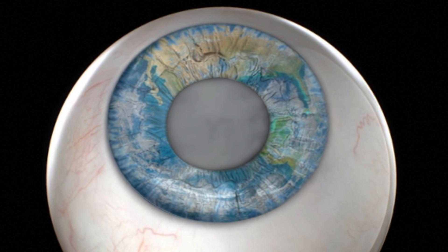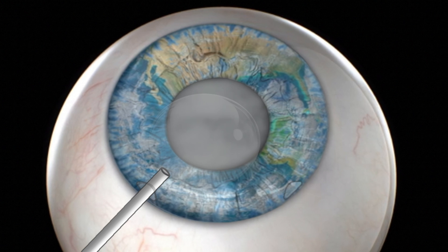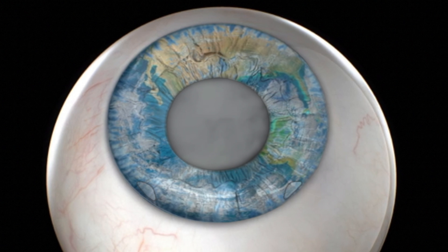After the eye is dilated, two or more incisions are made in the cornea periphery. Medication is injected into the eye to prepare the lens for surgical removal. A circular incision is made to the lining, or capsular bag, enclosing the lens and removed.